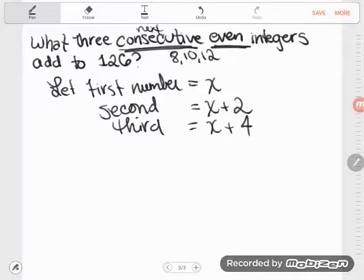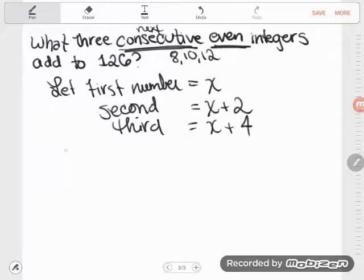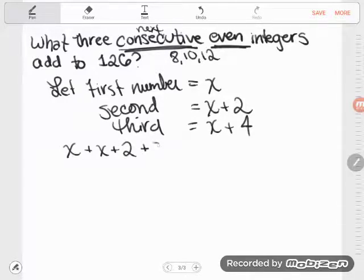Now I've got to turn those expressions into an equation in order to be able to solve. I need a relationship, and I see one right here — it says that these three consecutive even integers add to 126. So no matter how complex they look, we can still add them. We take the first number x, add it with the second number x plus 2, and add it with the third number x plus 4, and the total should come to 126.